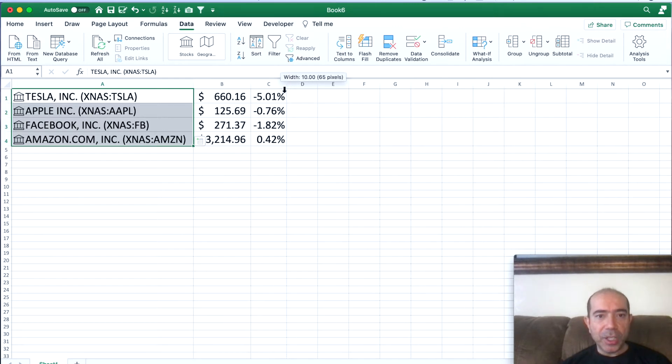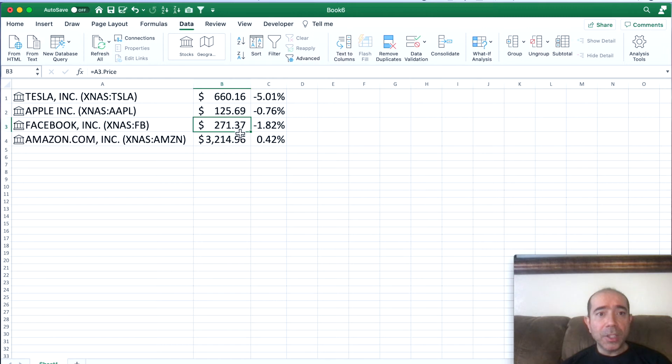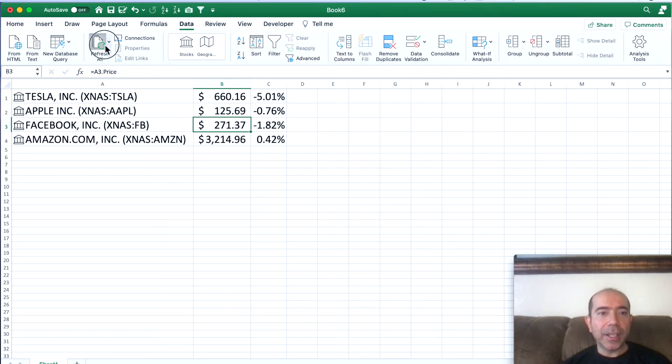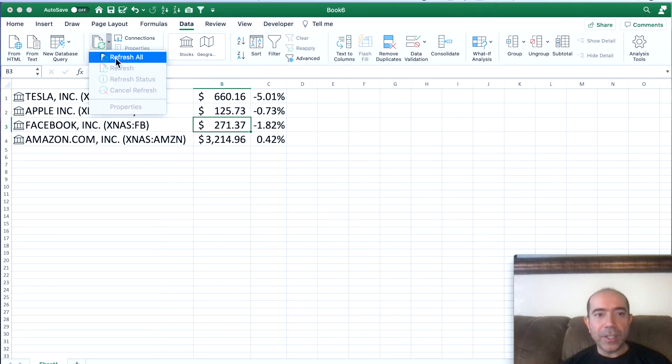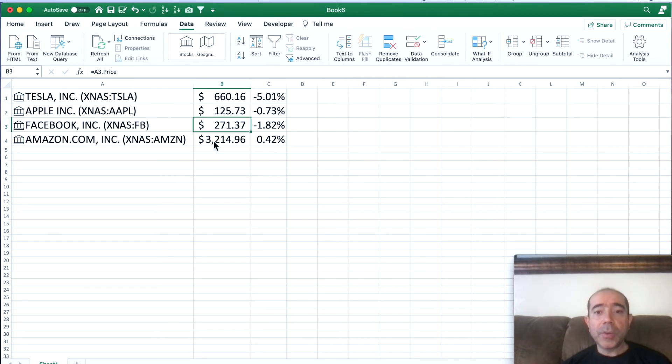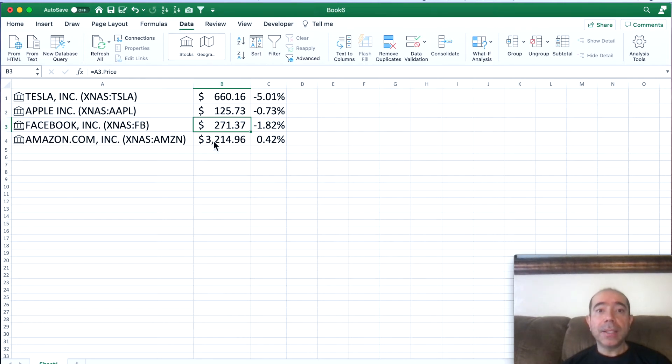You want to be able to refresh this data automatically without having to come here and click on Refresh All every single time. So we're going to create a VBA code to do this for us automatically.